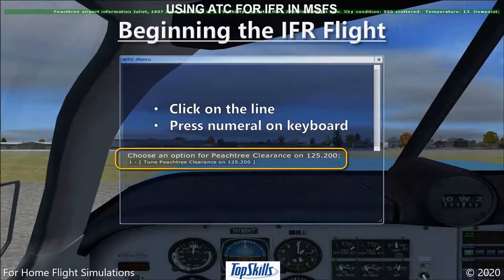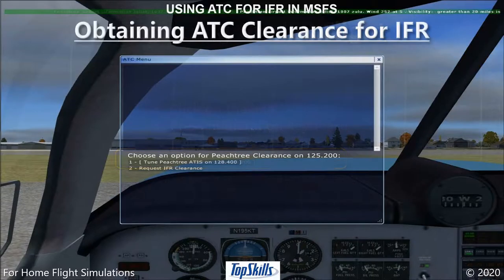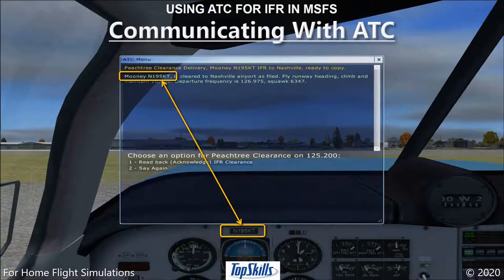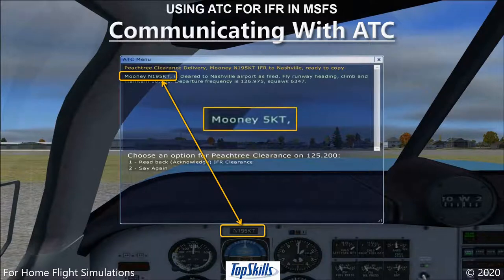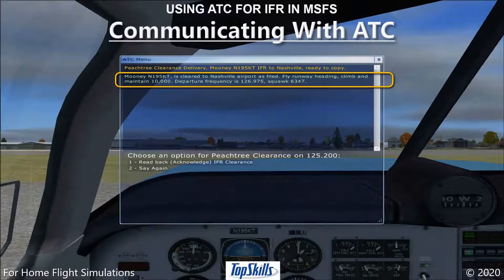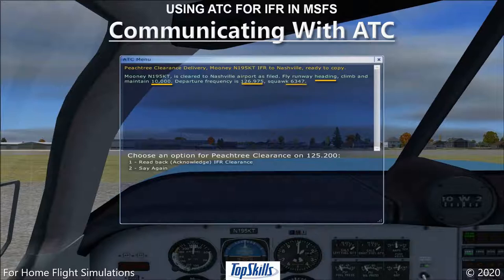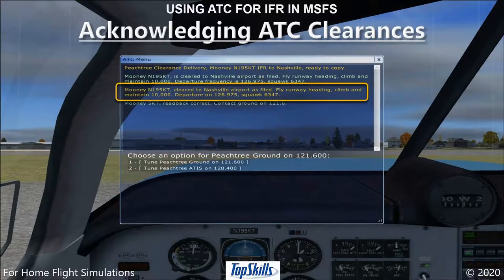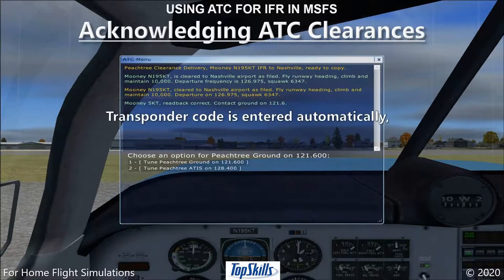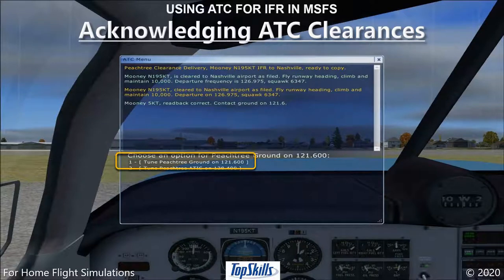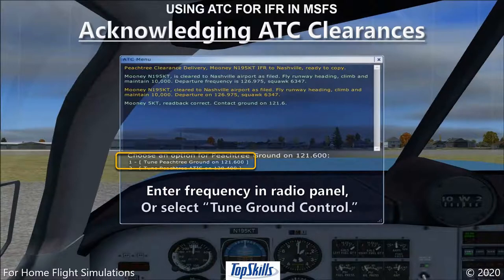Microsoft Flight Simulator automatically changes our communication radio to the correct frequency. We then select Request IFR Clearance. We are Mooney N195KT — sometimes ATC refers to us simply as Mooney 5KT. The ATC window shows our request for clearance to our destination. Clearance delivery replies with our clearance, which includes information about heading, altitude, radio frequencies, and transponder squawk code. We read back the clearance or ask ATC to repeat. The transponder code is entered automatically. We may now contact Ground Control for clearance to taxi to the runway by selecting Tune Ground Control.